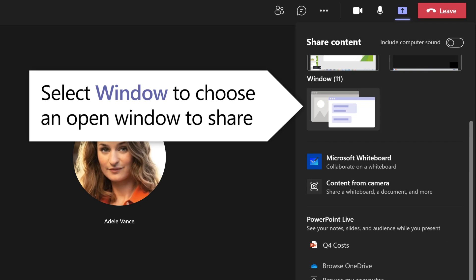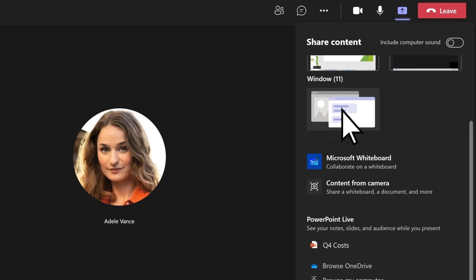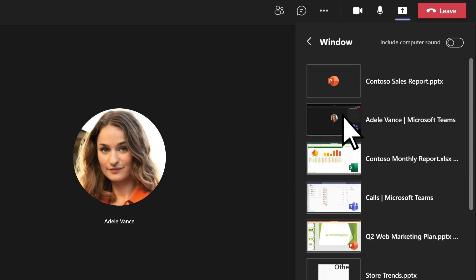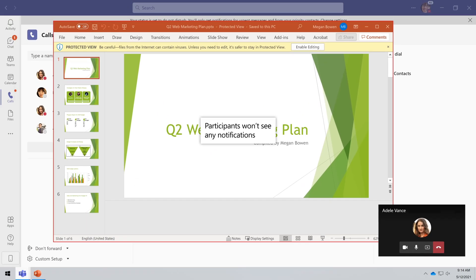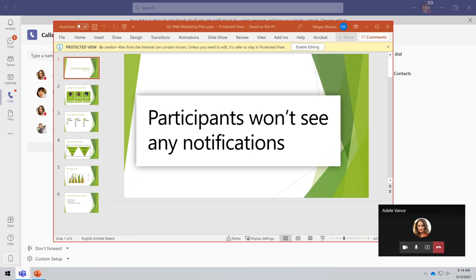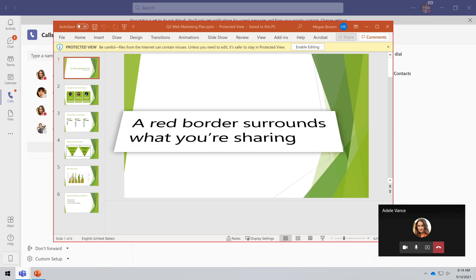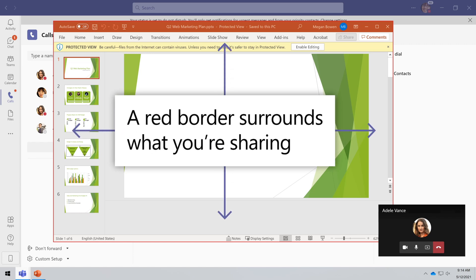Or select Window to share a window you have open. When you share a window, meeting participants won't see any notifications that might come in. A red border will surround the screen or window that you're sharing.